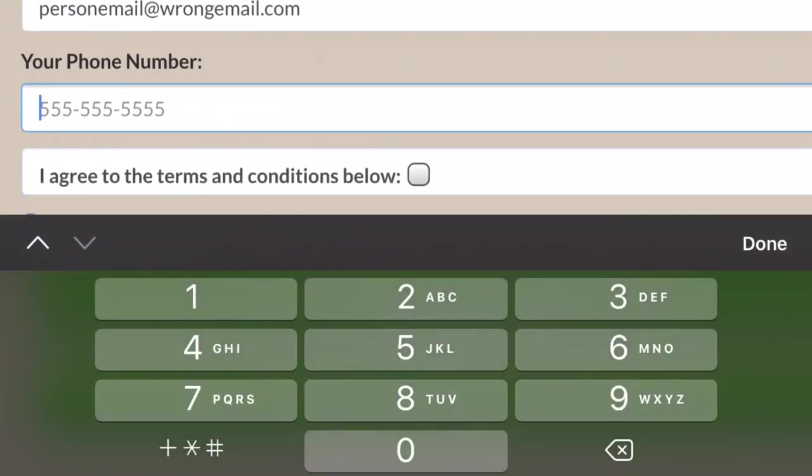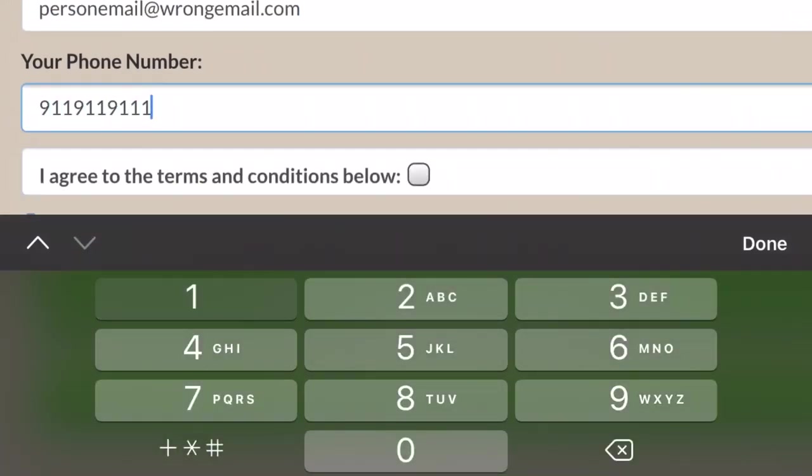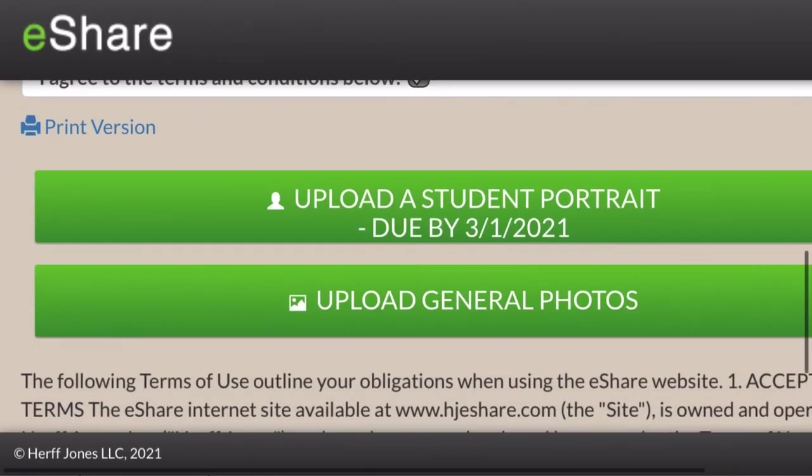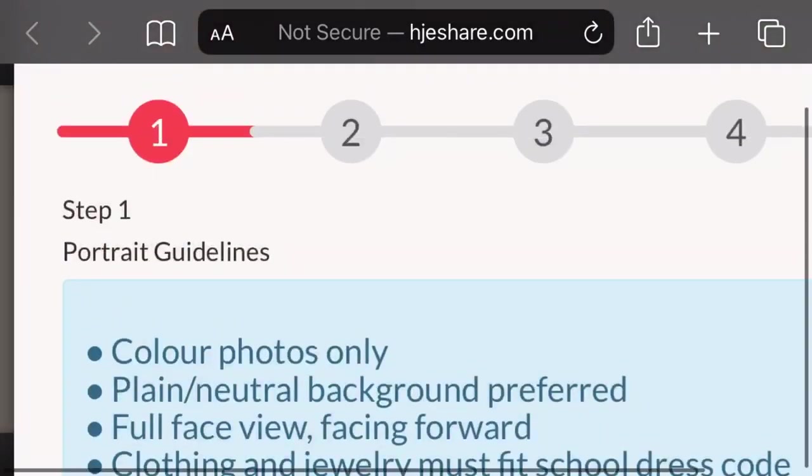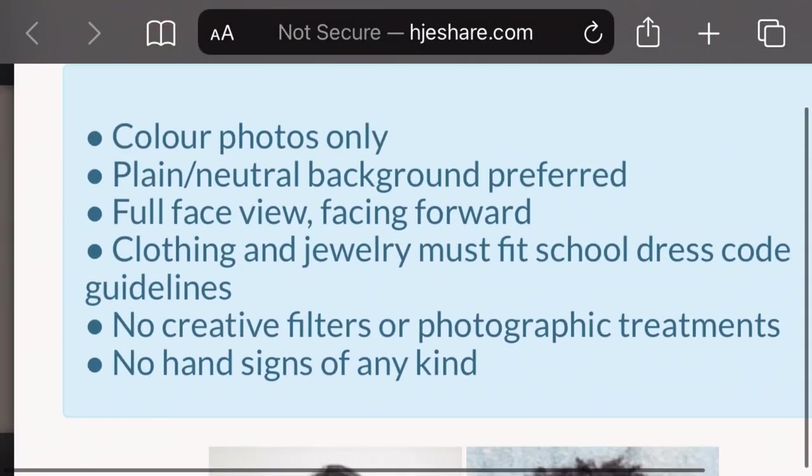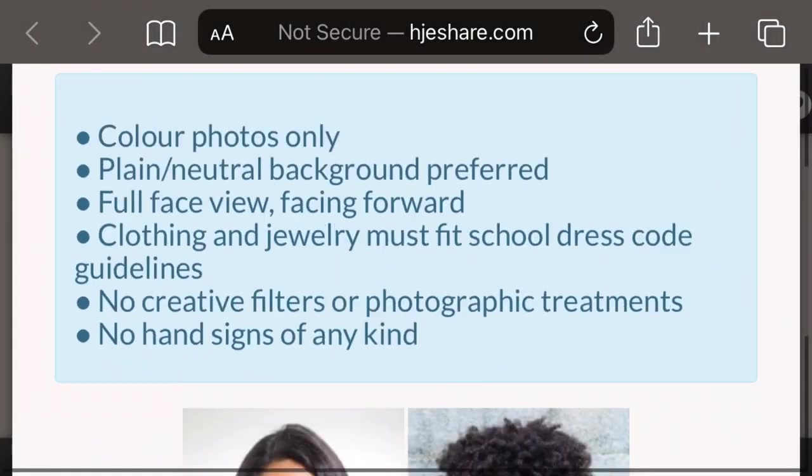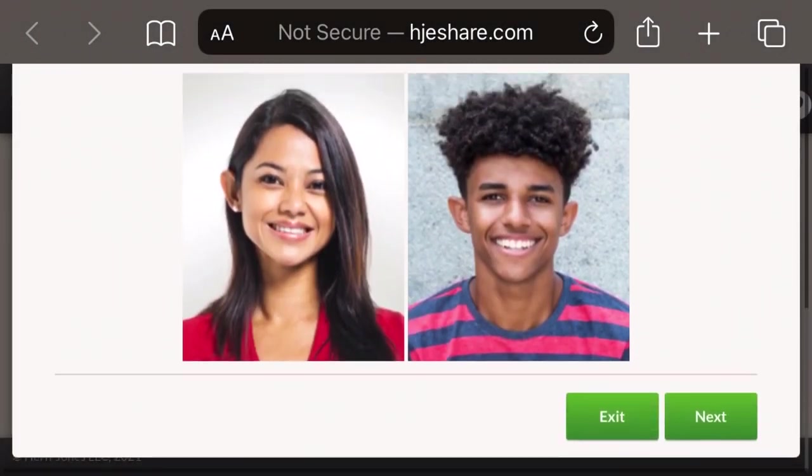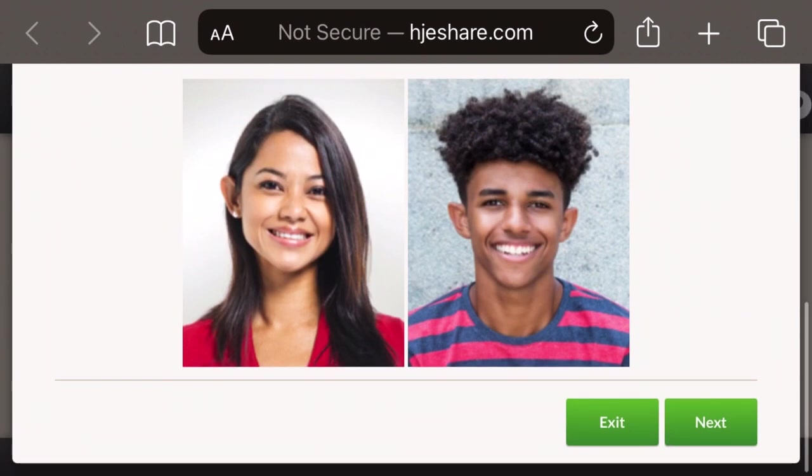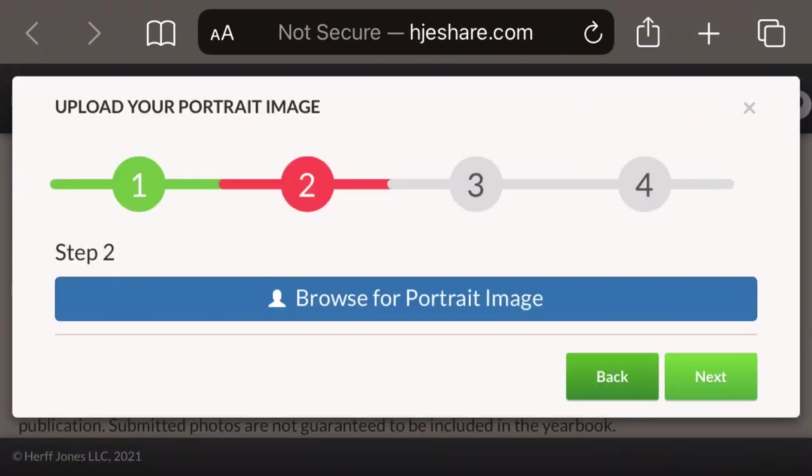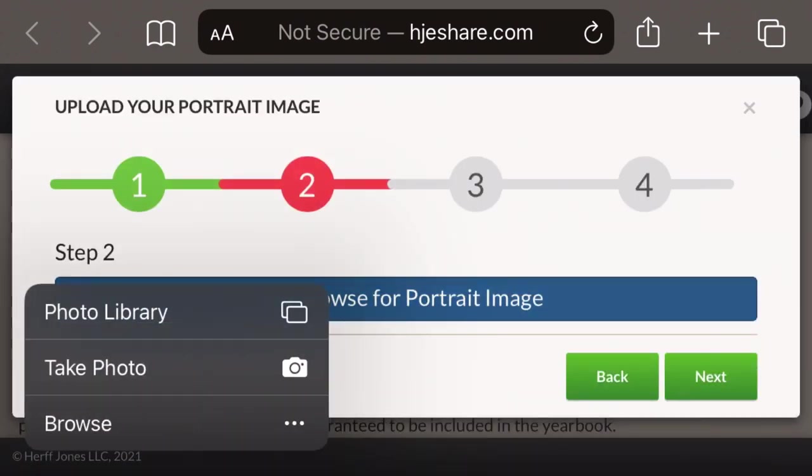Next, they put in a fake phone number. Again, we need your real phone number in case we need to contact you about any issues with your yearbook photo. This student also skips right past the guidelines, so they don't know what they're going to be looking for when they take their photo.